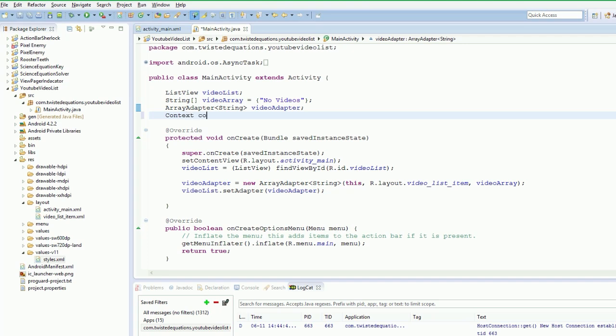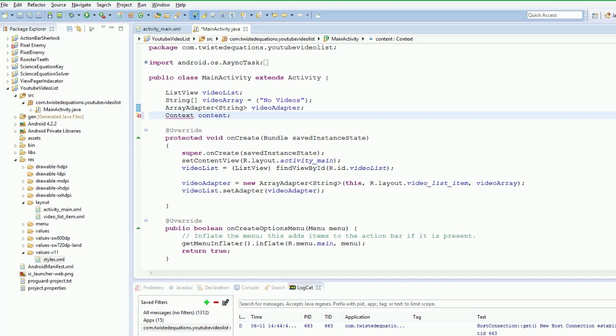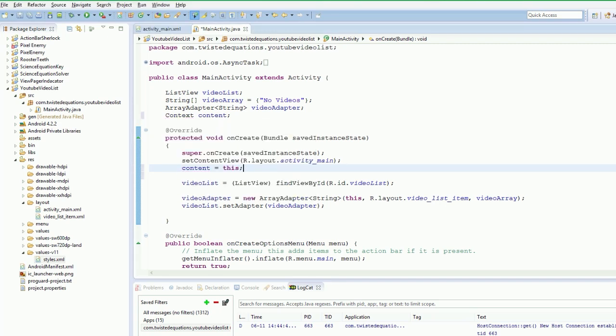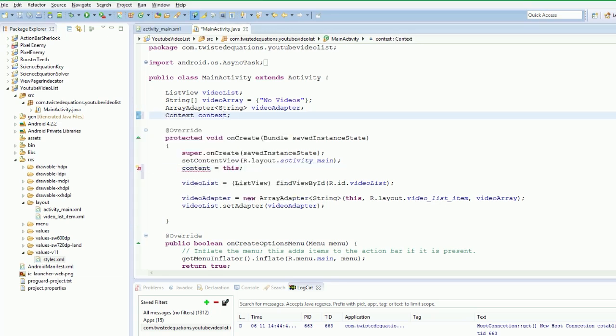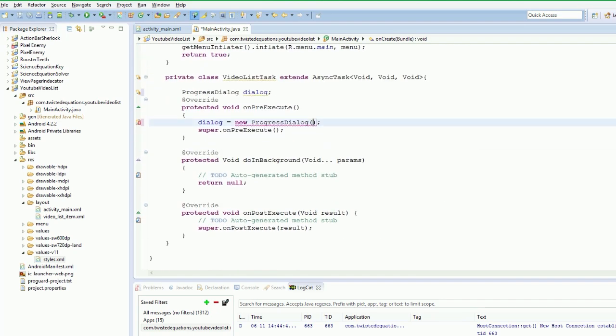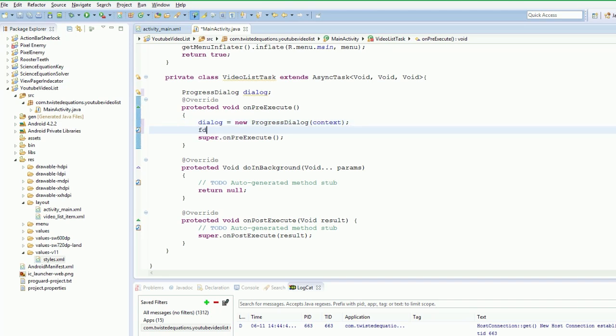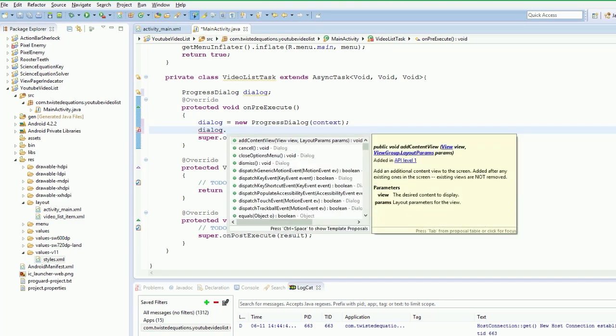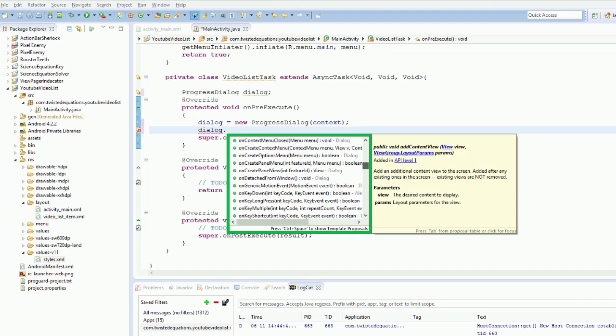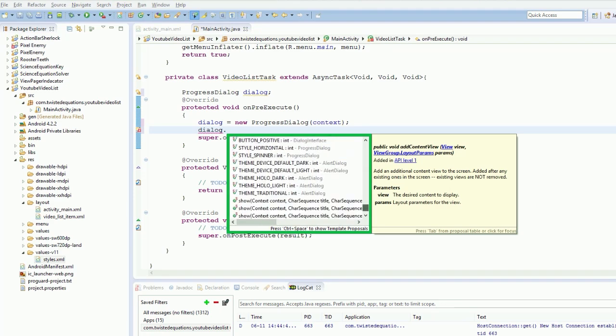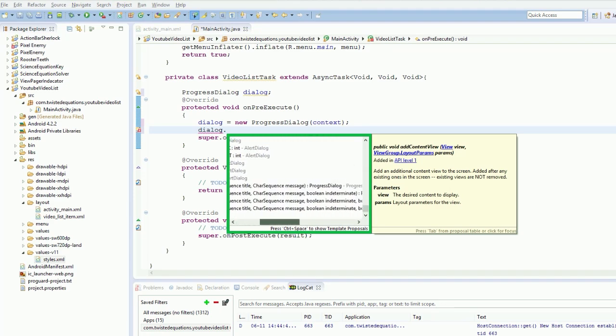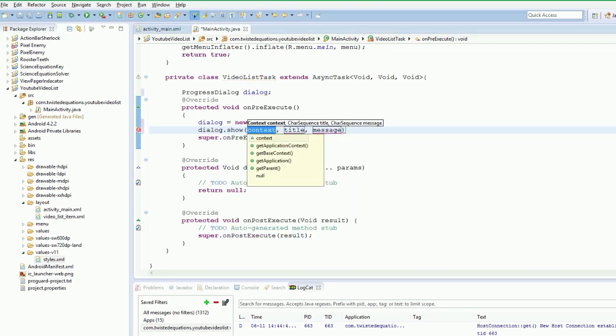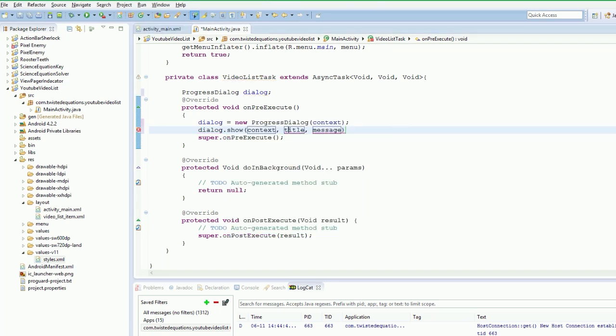Context. Then we'll just say underneath this... as I spelled that incorrectly. So now we can use that context in here. Now that we've created it, we're going to say dialog show. We have to create the title, so we'll just say loading videos. We won't bother putting in a message, there's no need to.